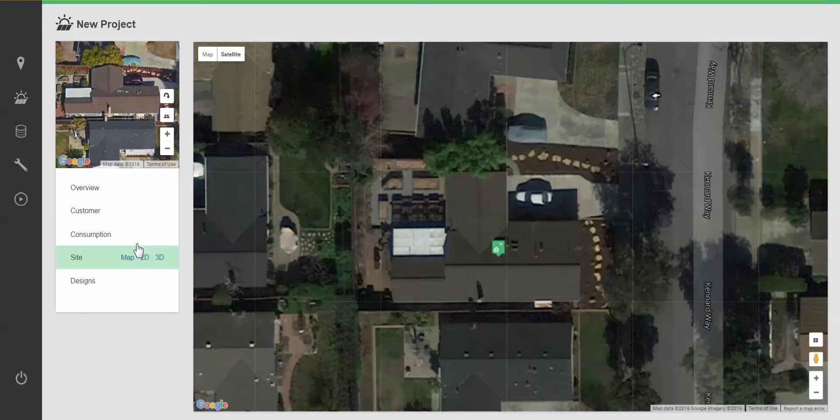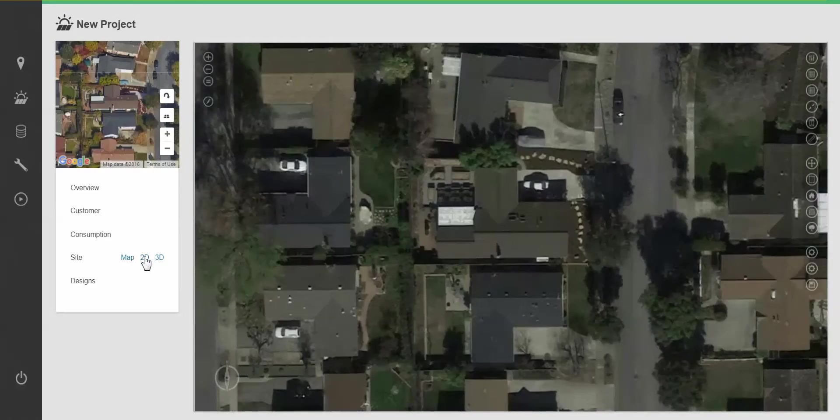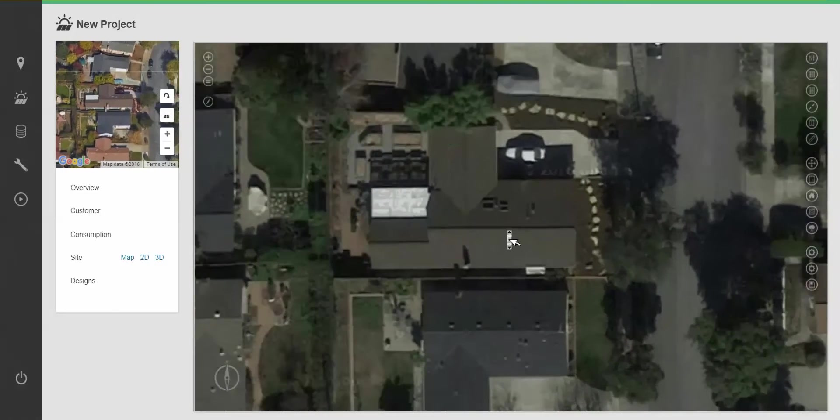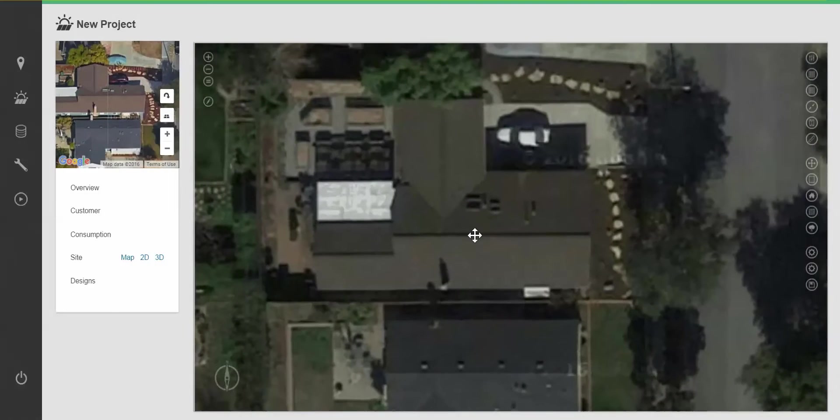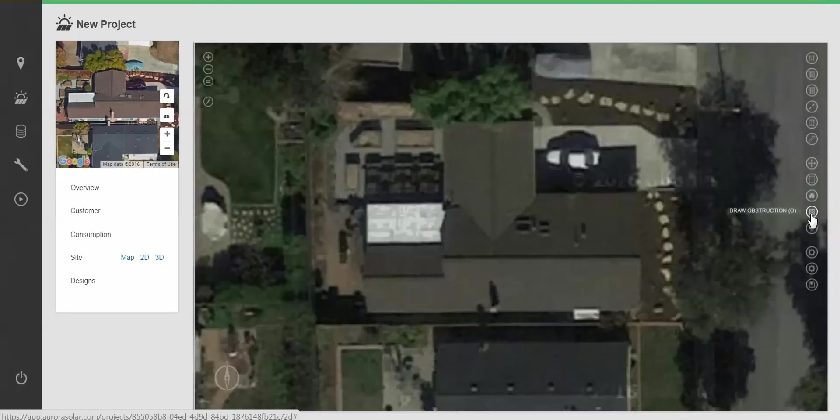Moving into 2D mode, I can begin drawing on top of the map. The main drawing buttons on the right hand side are draw roof, draw obstruction, and draw tree.